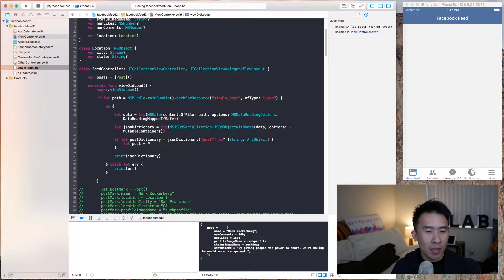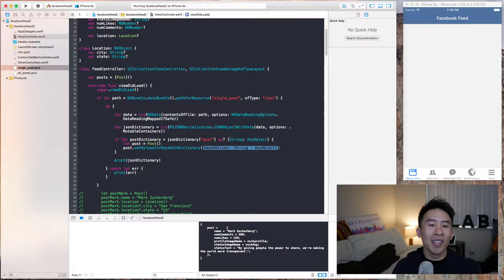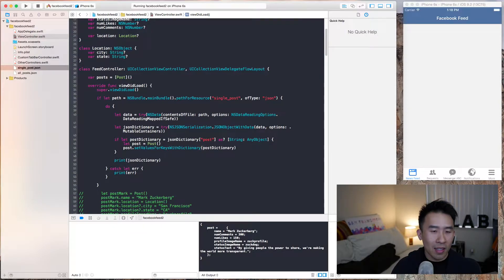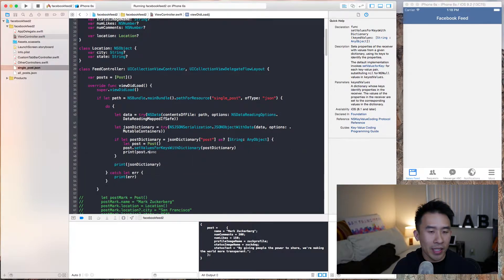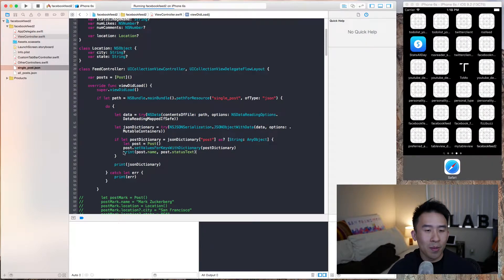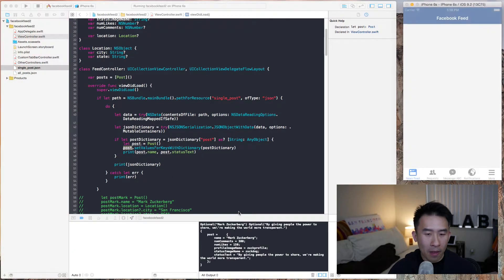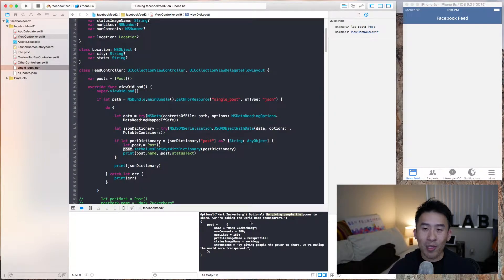I'm going to create a new Post object and using the secret one-line of code we'll set up our post object. Then just for kicks we'll print out the name and status text just to prove the post is being set up properly with the correct properties. And indeed: "Optional Mark Zuckerberg" and "By giving more people the power to share we're making the world more transparent" — that's Mark Zuckerberg's quote, being grabbed from the JSON file.